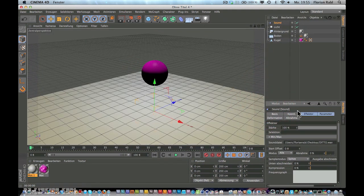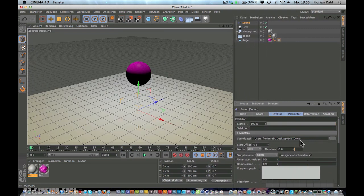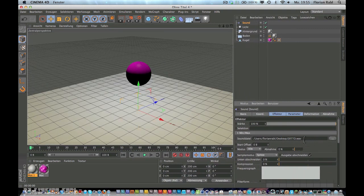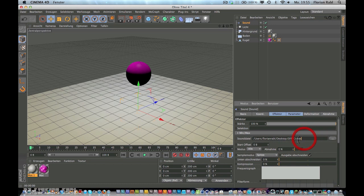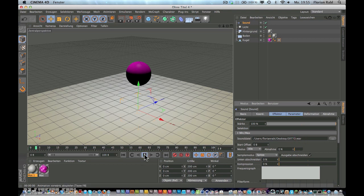One important thing, your sound has to be a wave file. So it's dot WAV. So otherwise it won't work. That's really important. So now if you hit play, you hear your sound. Yes, perfect.